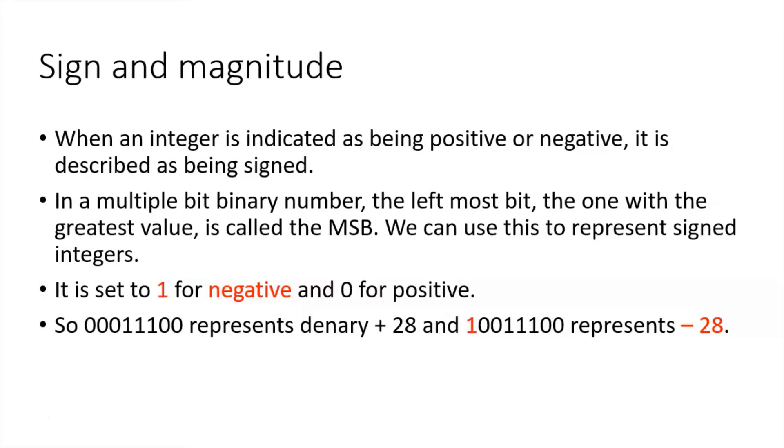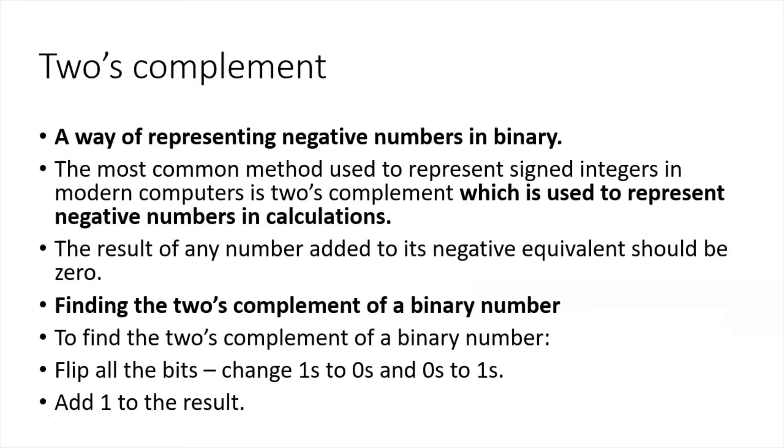So 00011100 represents denary positive 28, and 10011100 represents negative 28. You can see the difference there - most significant bit.